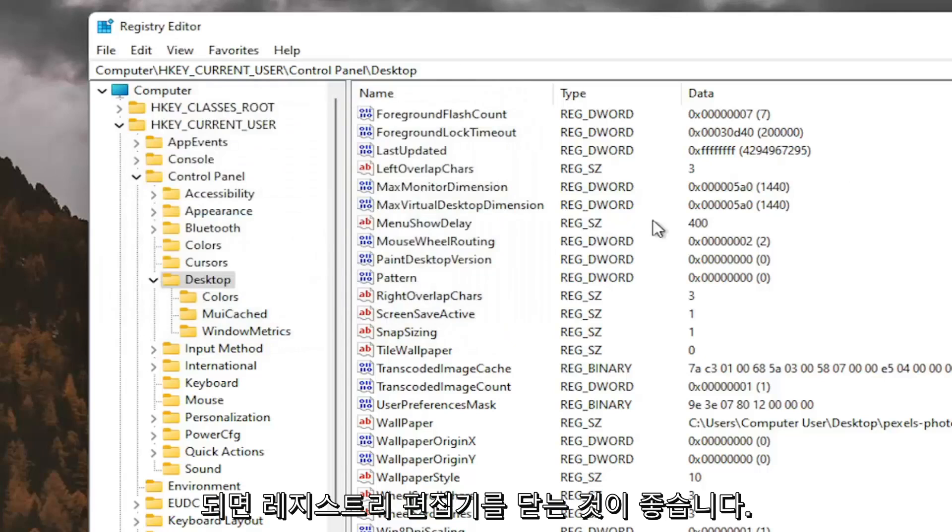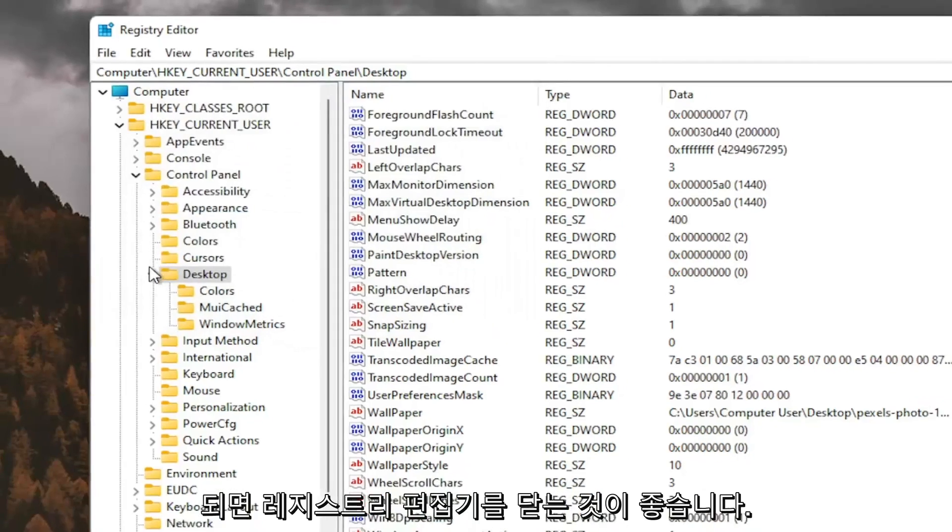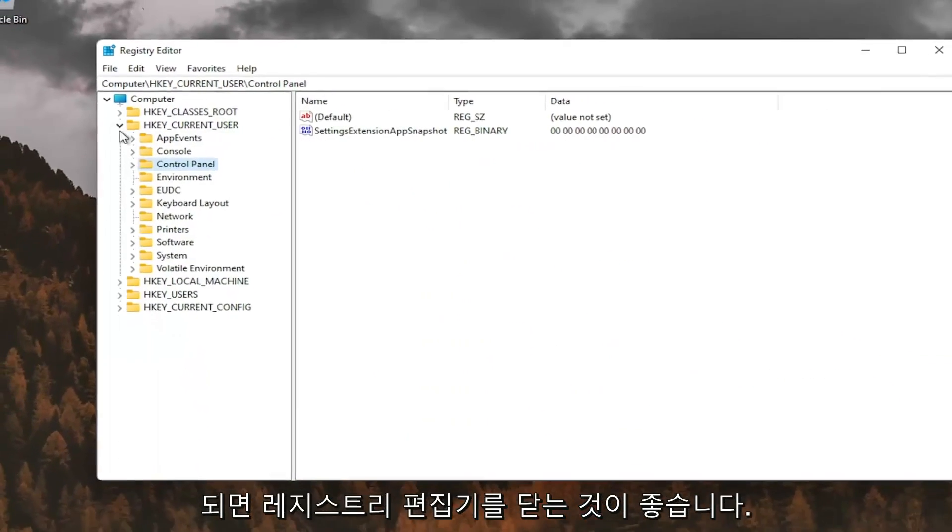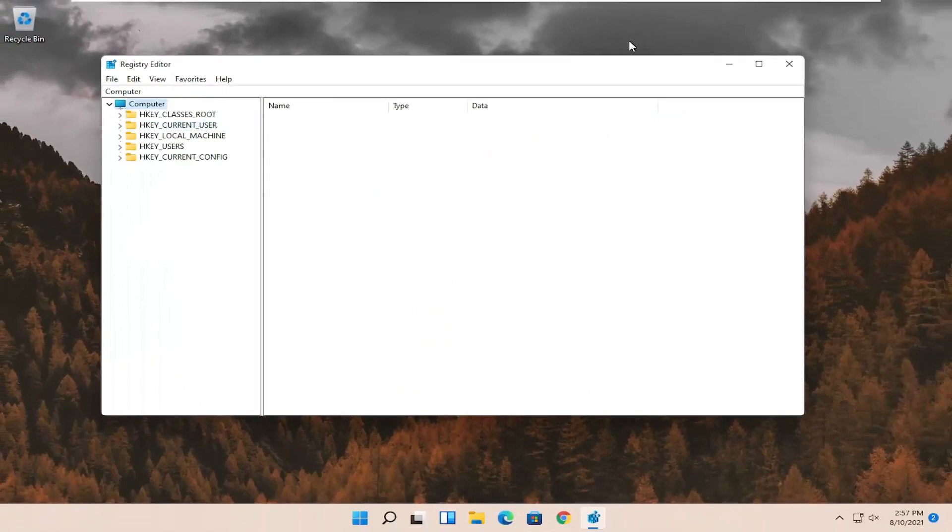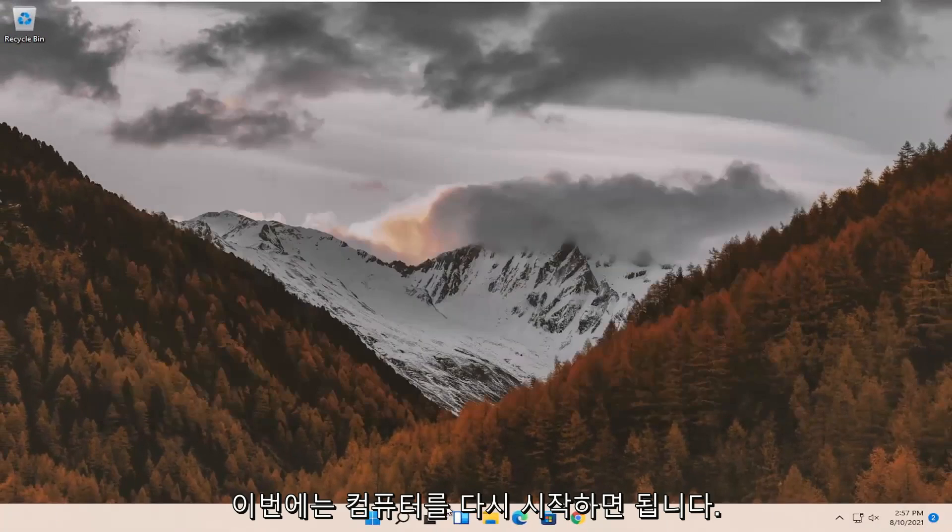And once you've done that, I would suggest closing out of the registry editor. You will need to restart your computer at this time.